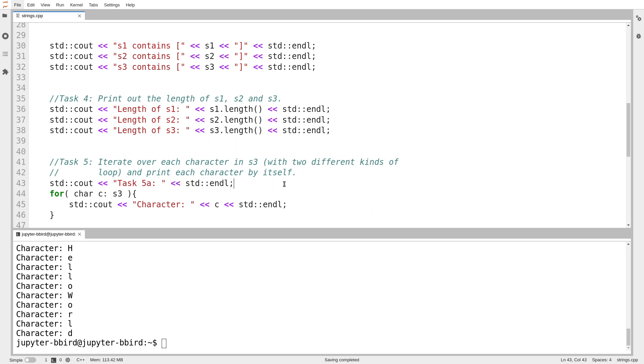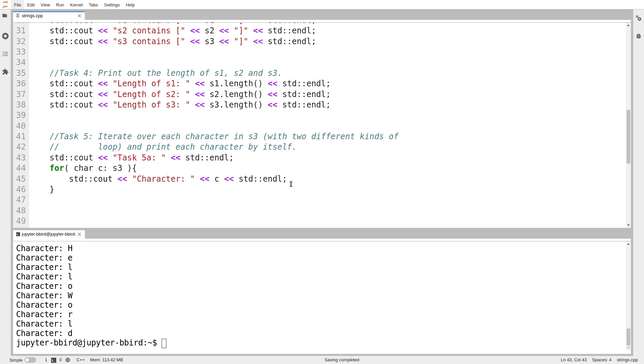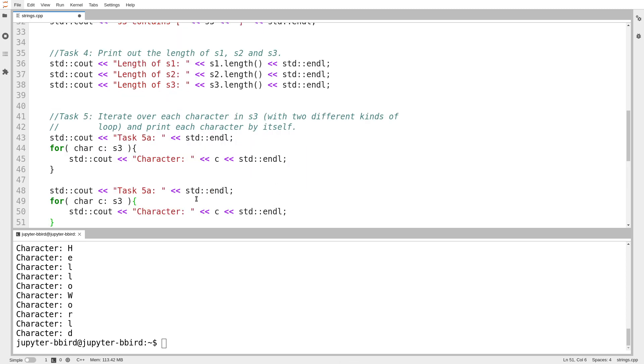There it is, all 10 characters. So this will be—we'll call this task 5a. And then it says to use two different types of loops, so I guess I'll have to do task 5b using an old-fashioned indexing loop.